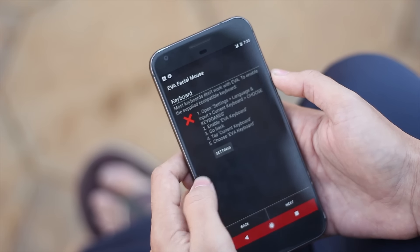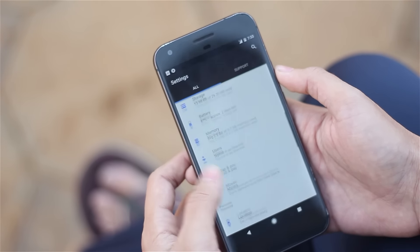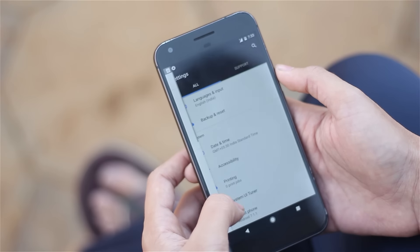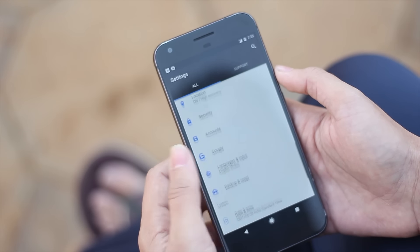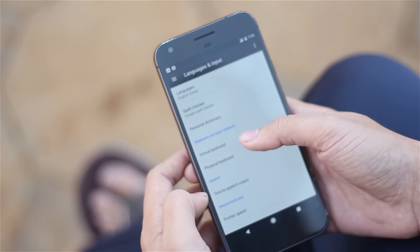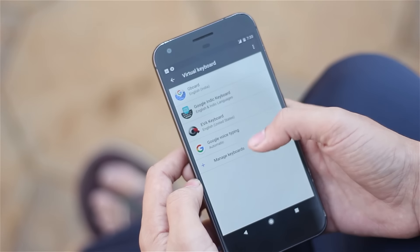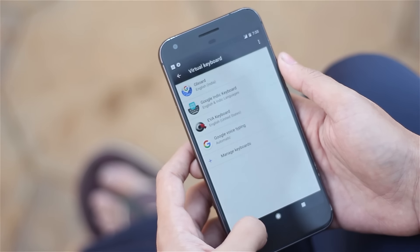The first thing you need to do is enable the mouse. For that, go into the settings, language and input. And from that, if you're running on Nougat you will have an option of virtual keyboard.